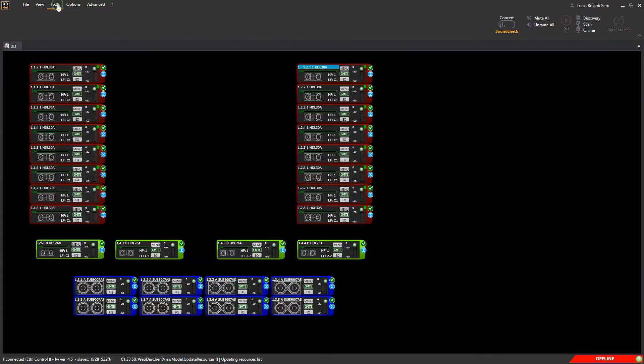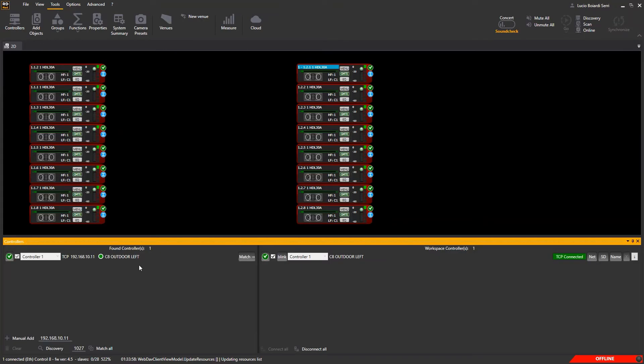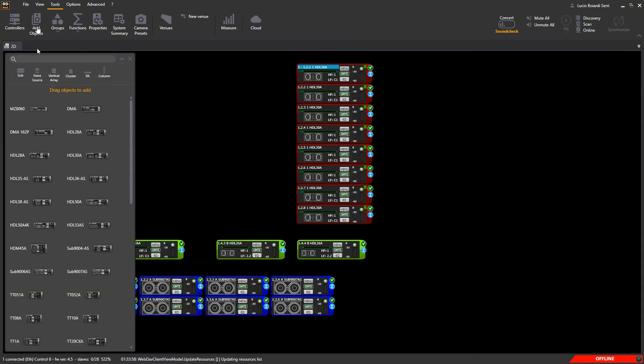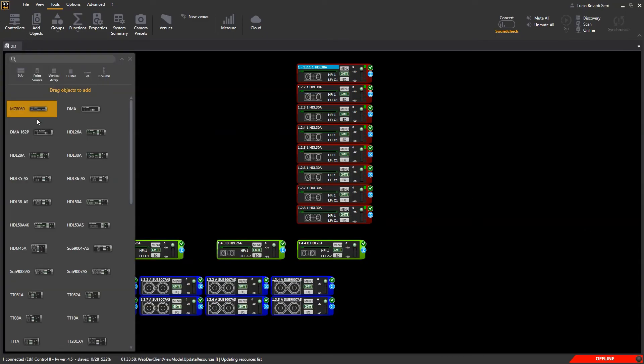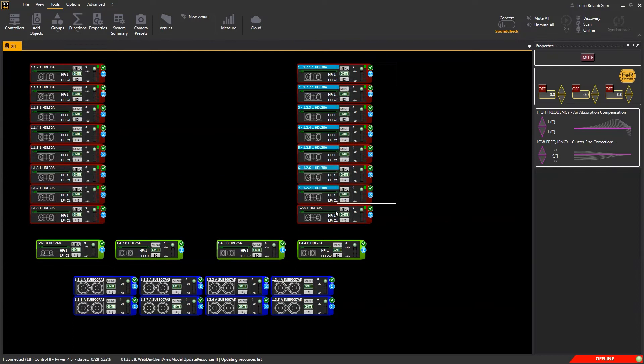Tools - here you have everything you need to control and easily manage and tune your system in real time. Connected controllers for controller management, add objects to create offline your design, groups and functions defined and properties of the selected devices.